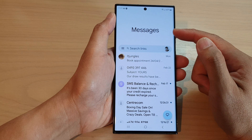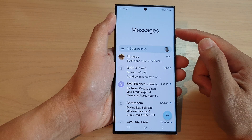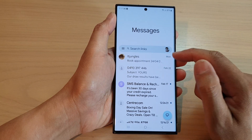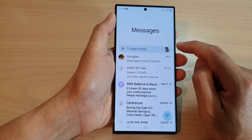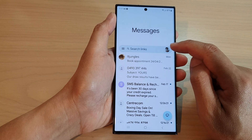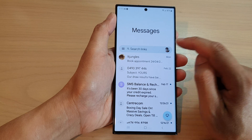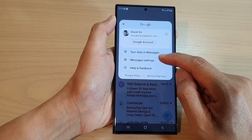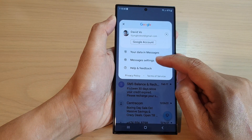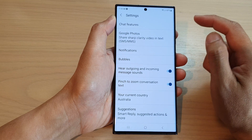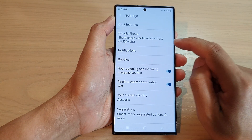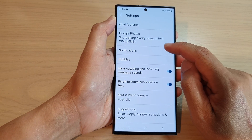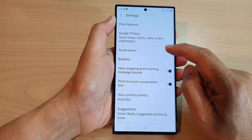Now in here go back to messages, then in the messages list tap on the profile icon in the search bar. From the pop-up tap on messages settings.